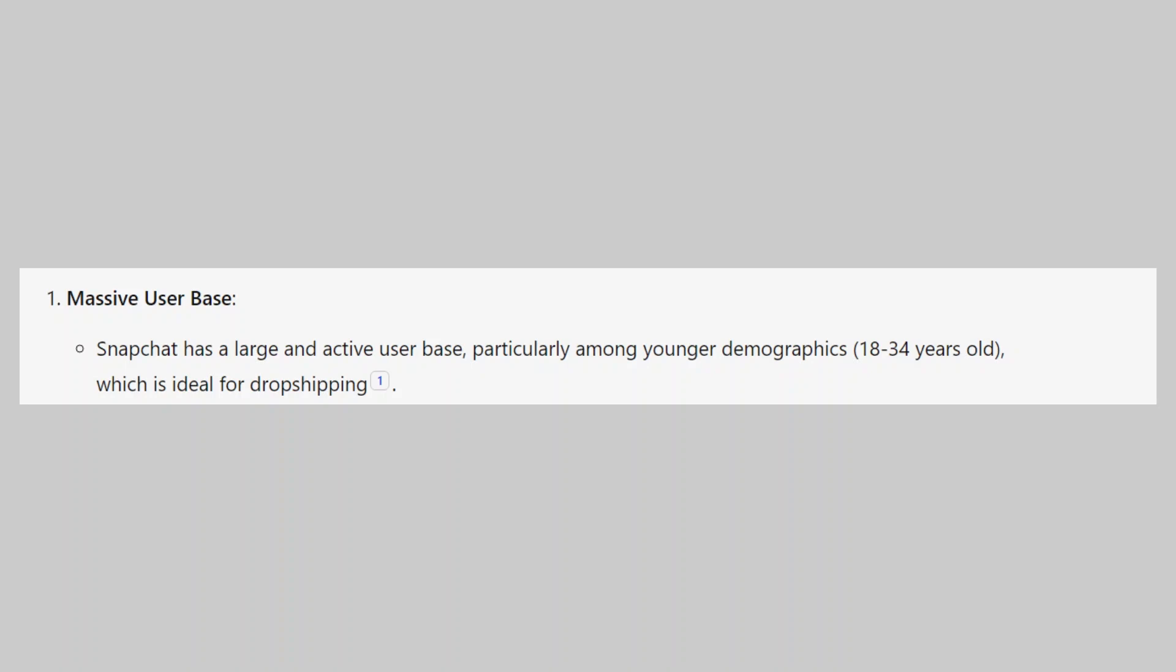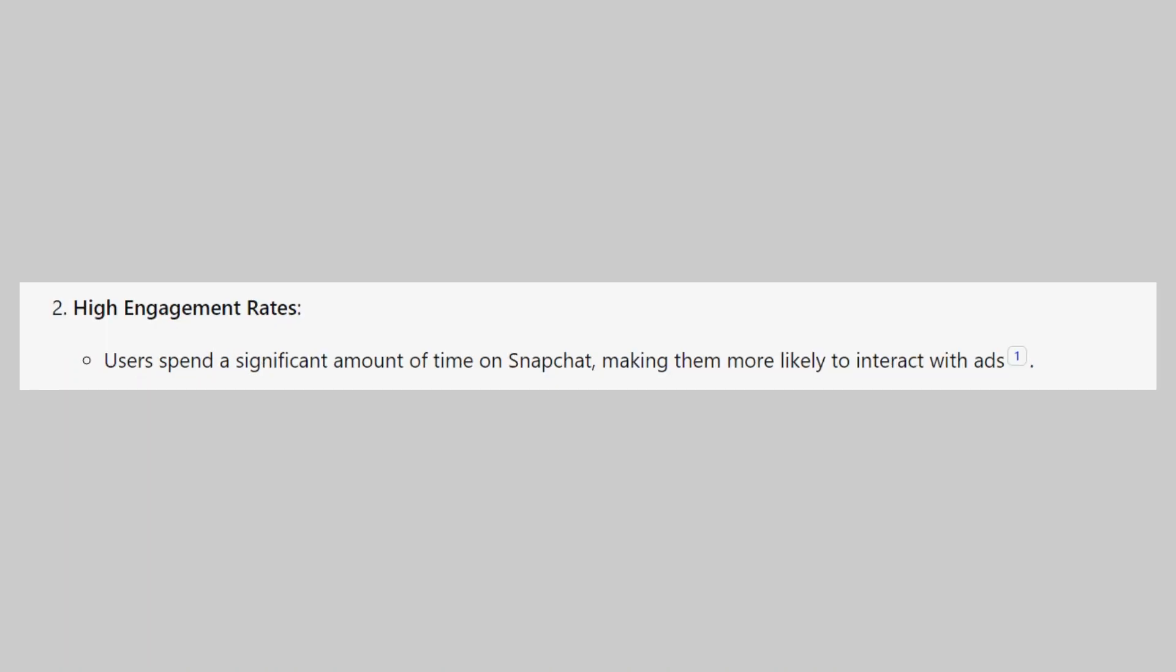Snapchat has a large and active user base, particularly among younger demographics from 18 to 34 years old, which is ideal for dropshipping. Users spend a significant amount of time on Snapchat, making them more likely to interact with ads.